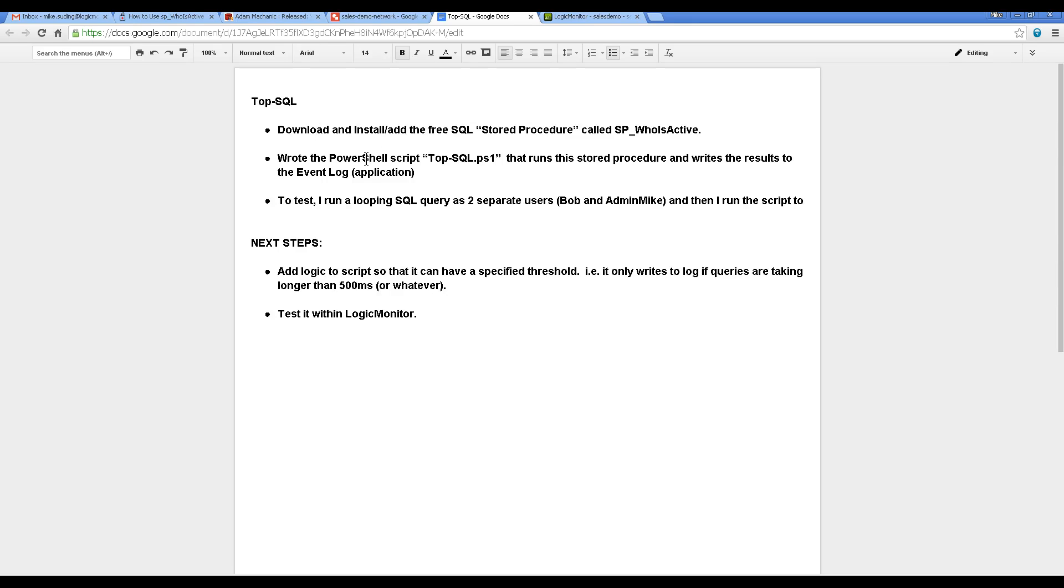Also, the next step would be showing you the PowerShell script that runs this stored procedure and then writes it to the event log.